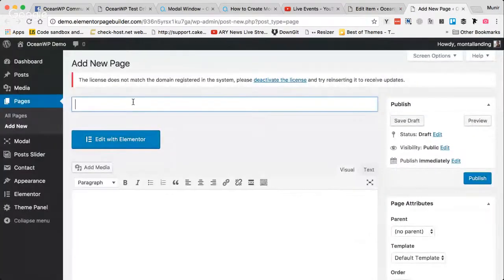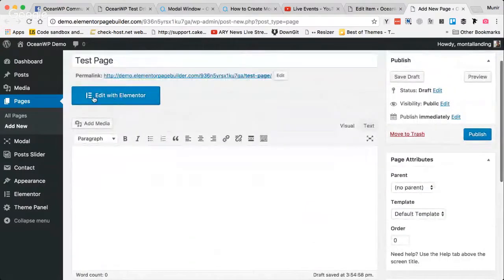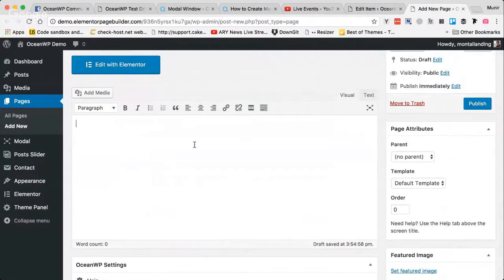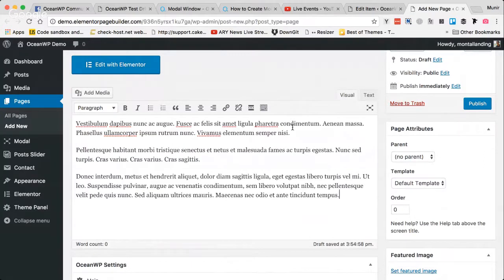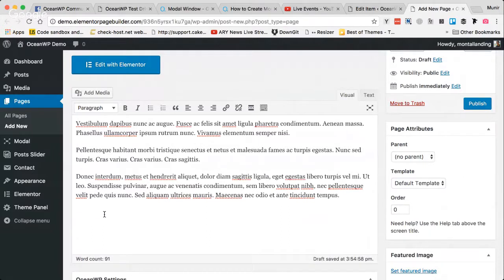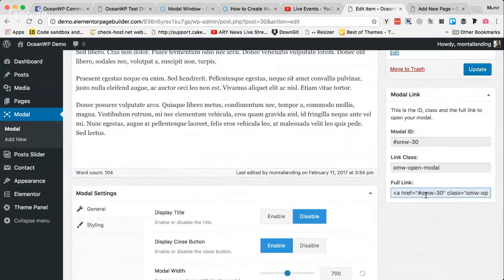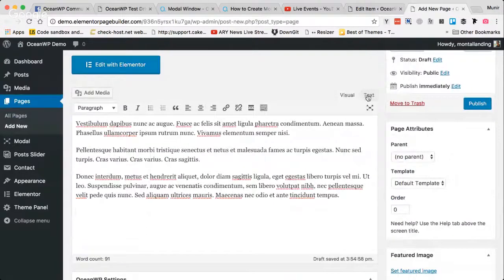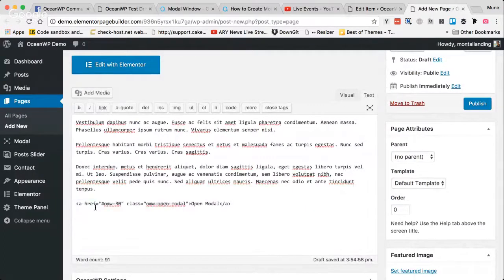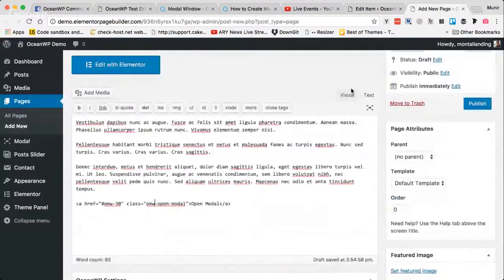Let's create a test page. Elementor is already installed so I can edit with Elementor, but I won't use it for now. I put some content on the page, and then I need a button which will open the modal window. I'll copy the complete link from the meta box, go to the text editor to put in the HTML code, paste the full link, and publish the page.